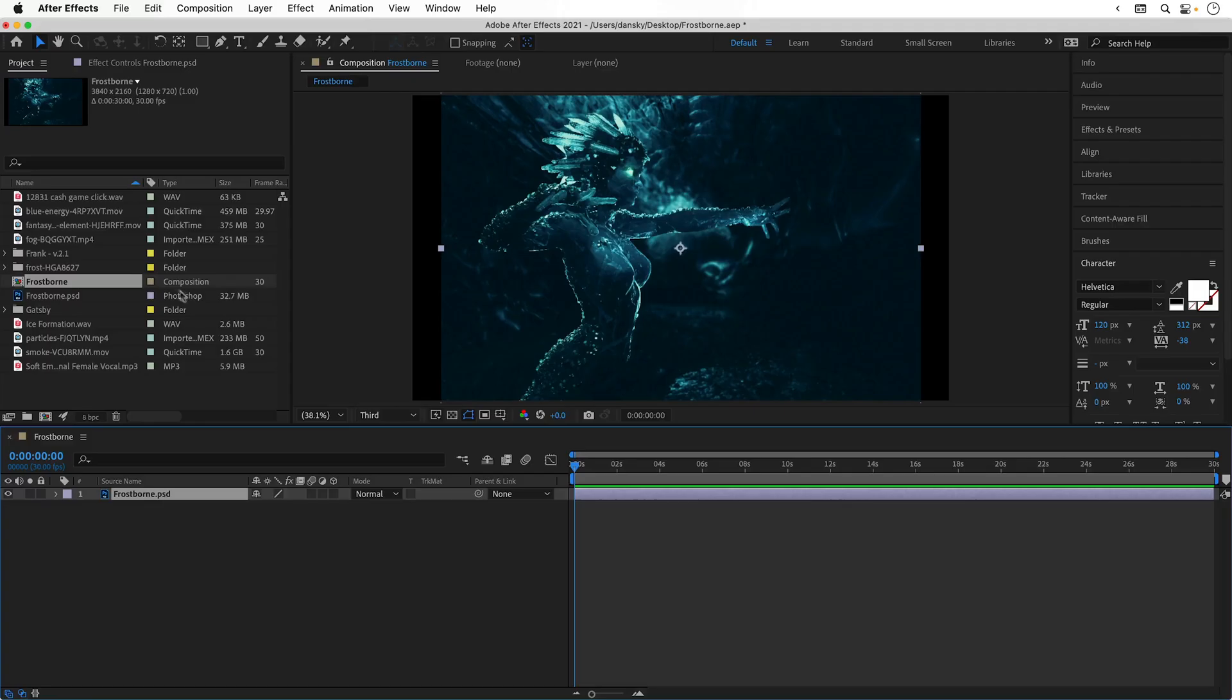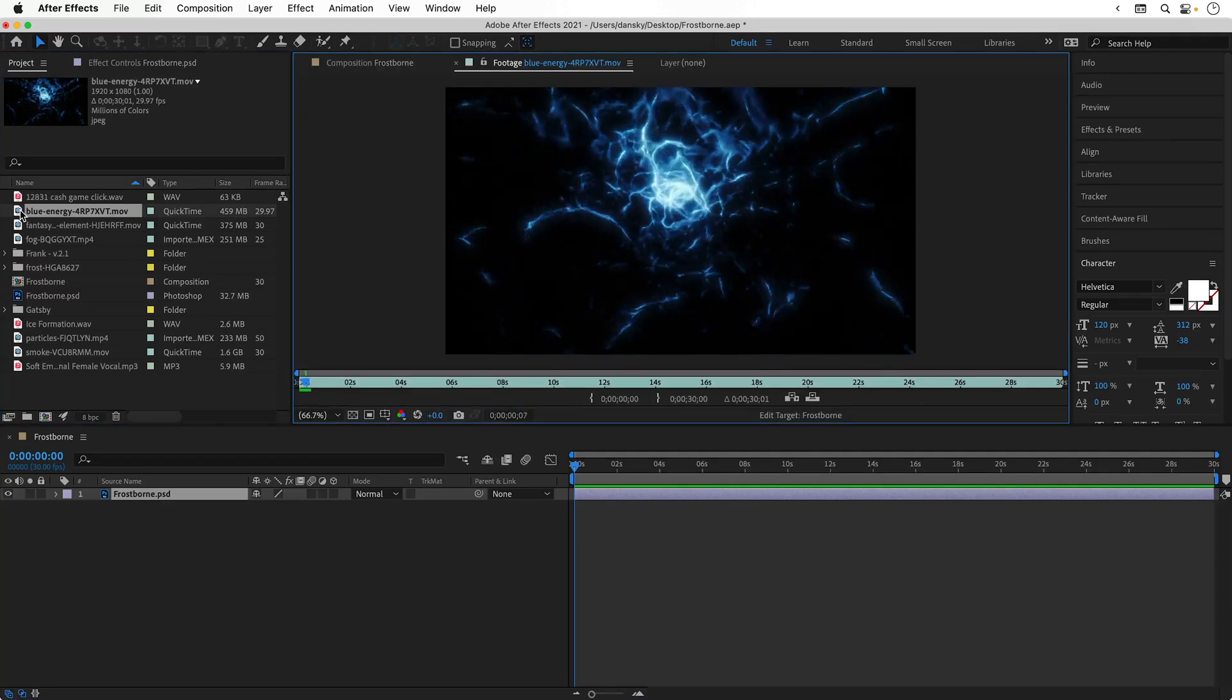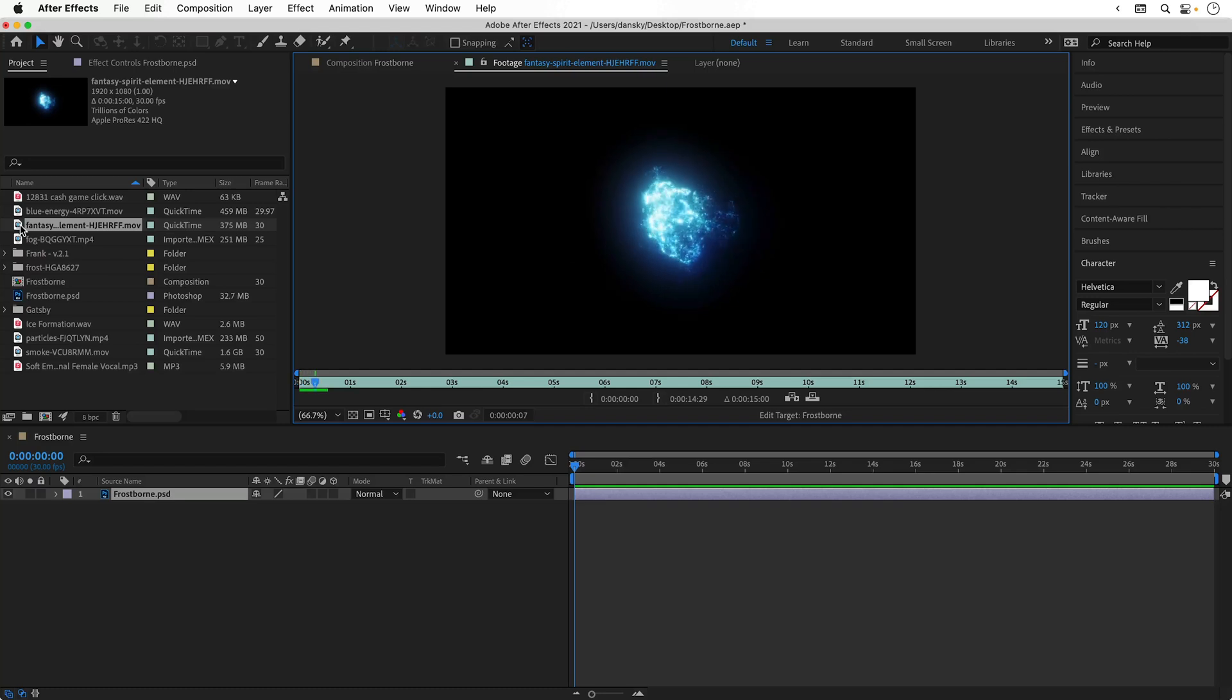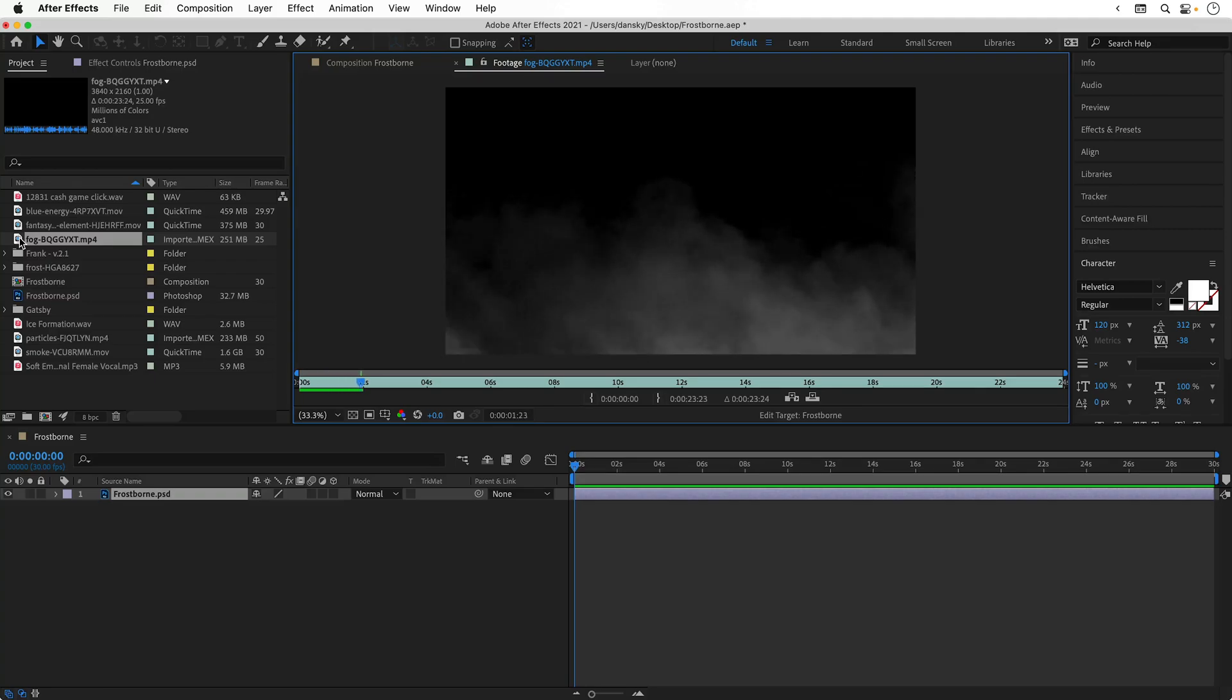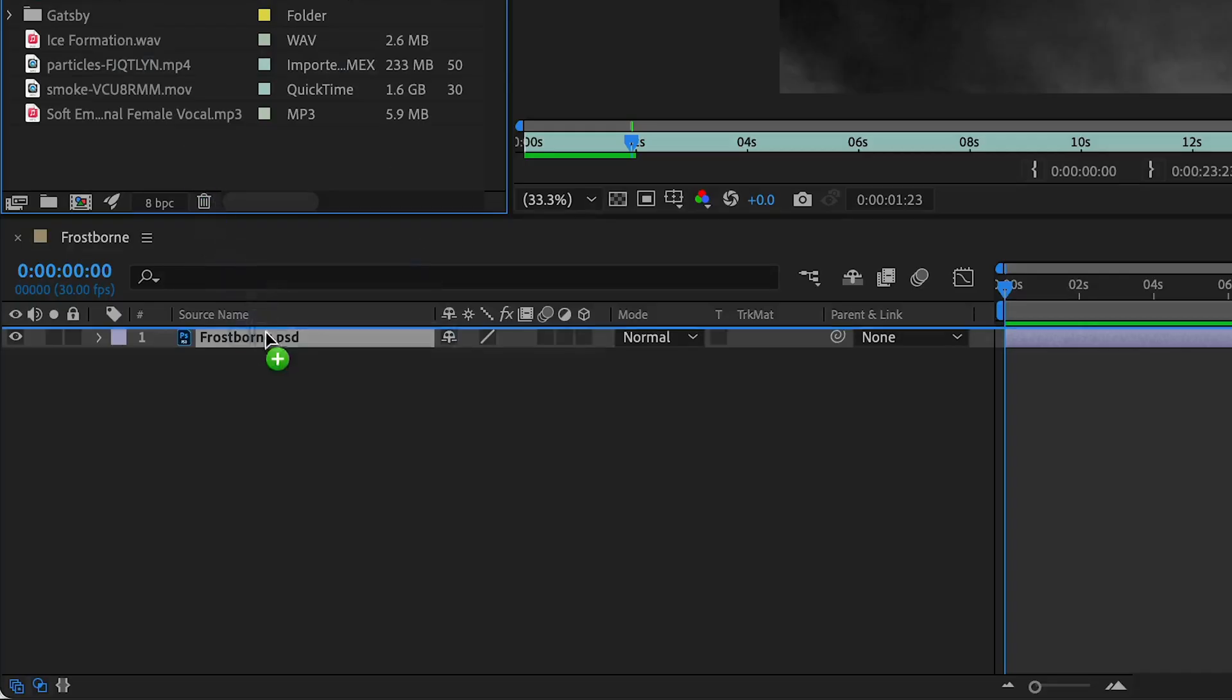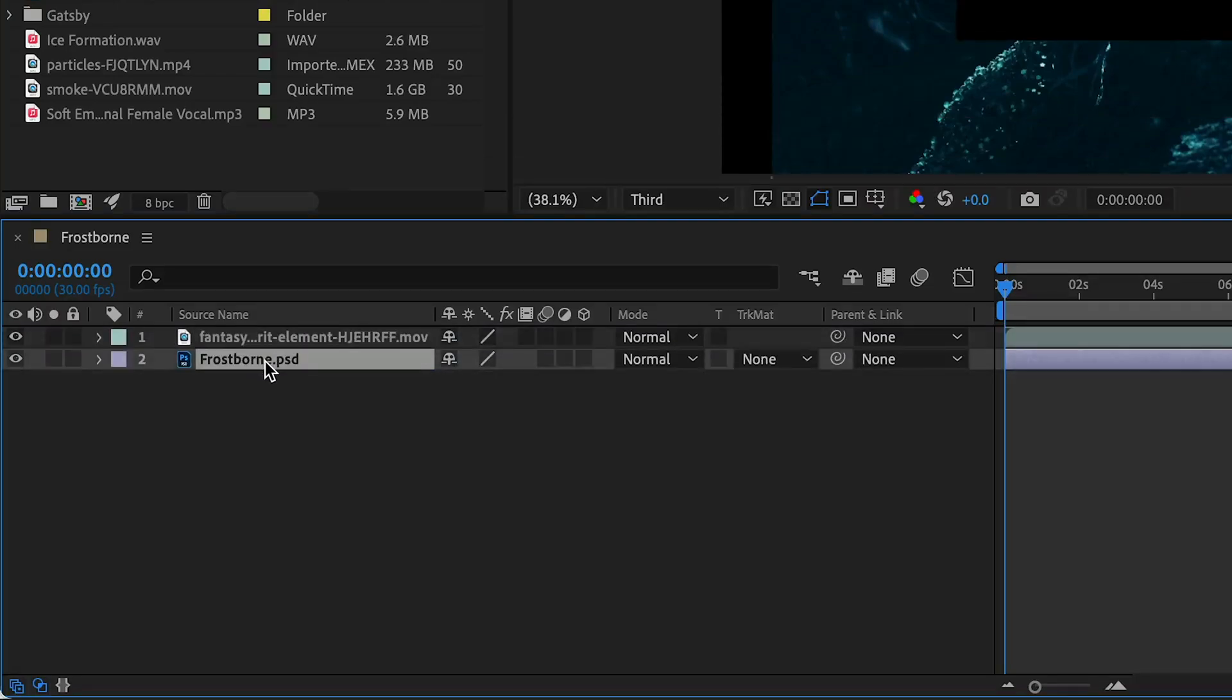I can then double-click assets in the project panel and press spacebar to preview them. Let's just check out a few of these other effects. I'm going to start with the blue wisp-like energy. Let's drag this into the composition.